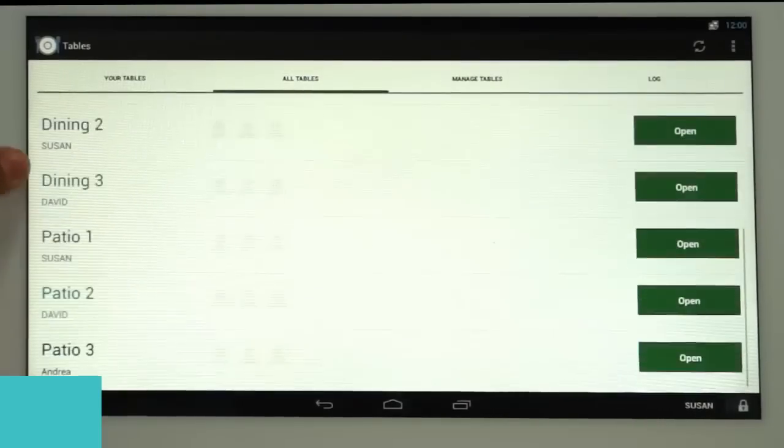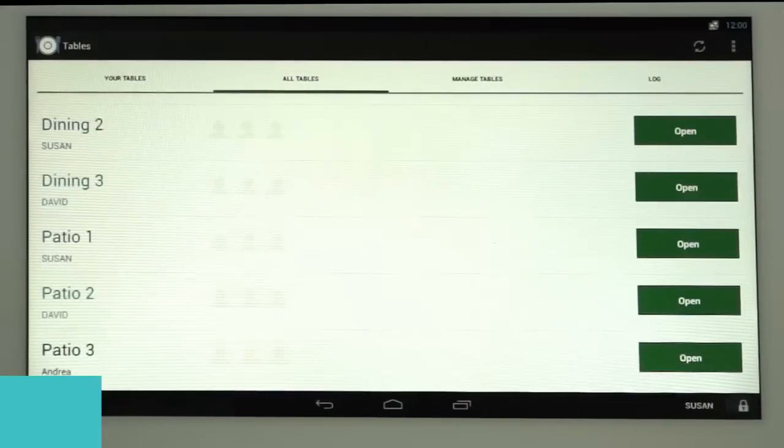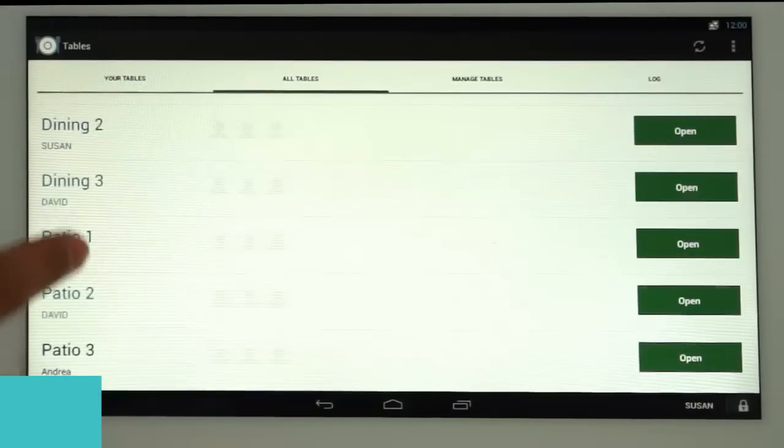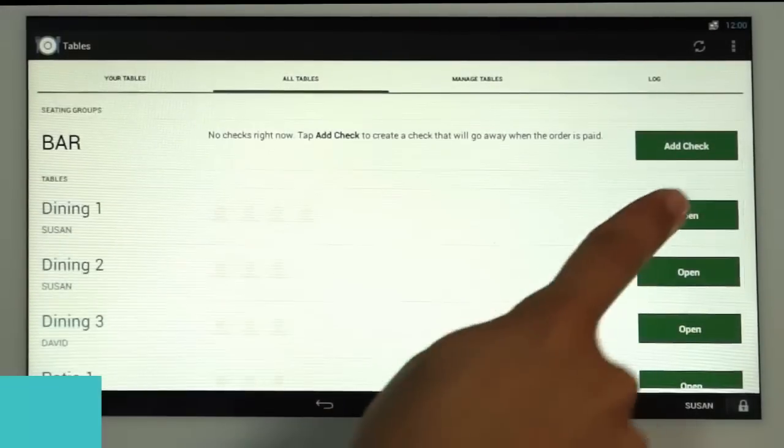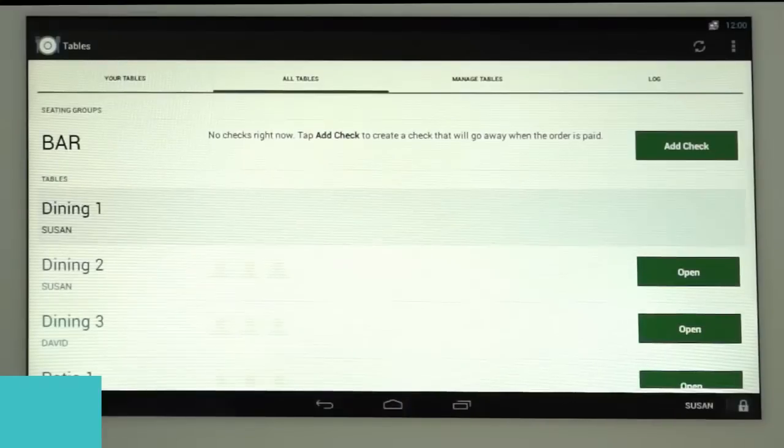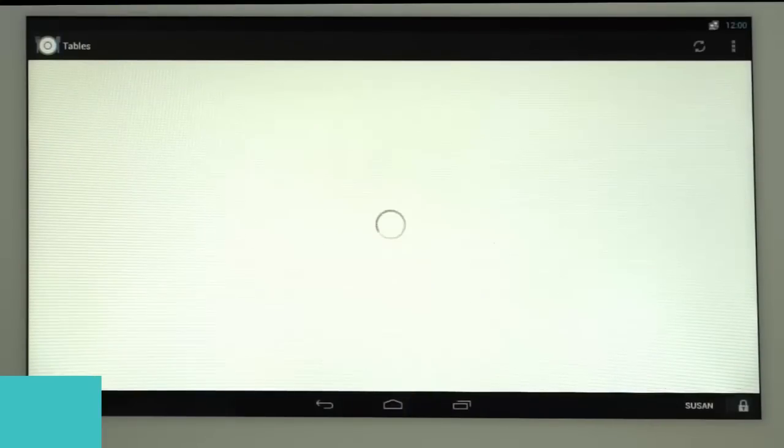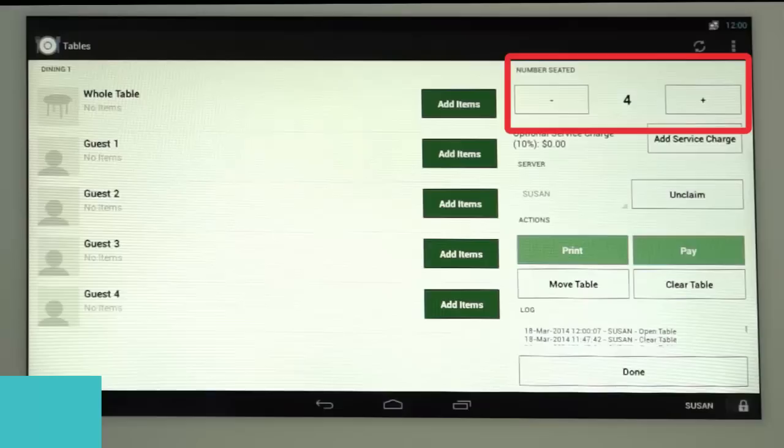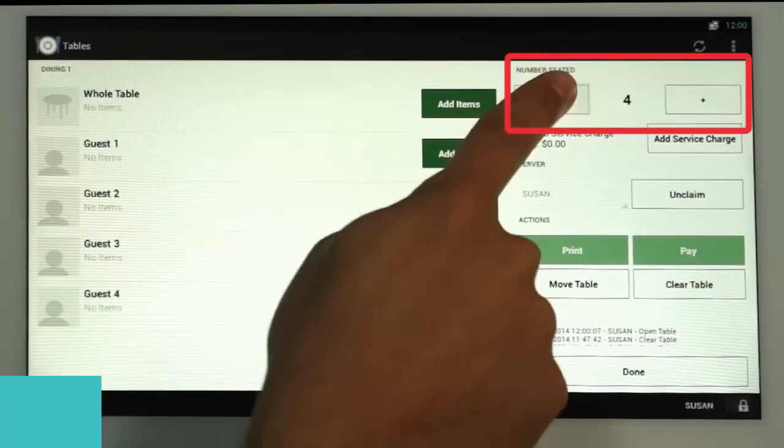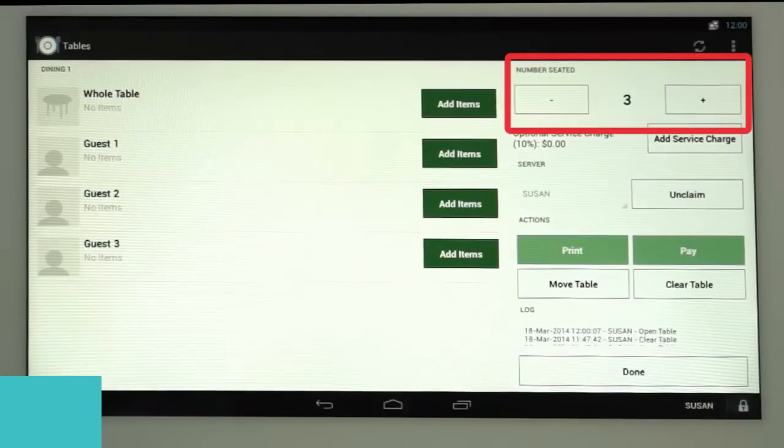To open a table once guests are seated, select Open next to the table you want. Each table is set up with a default number of guests. To change the number of guests seated, hit the plus or minus buttons under Number Seated.